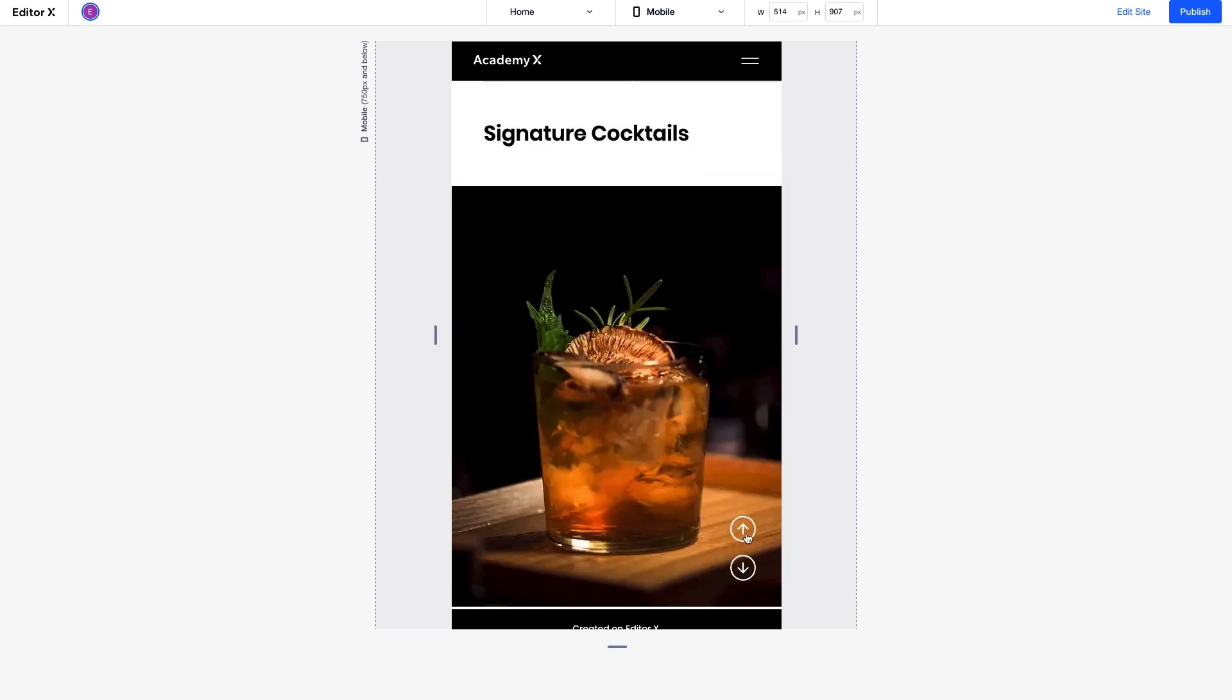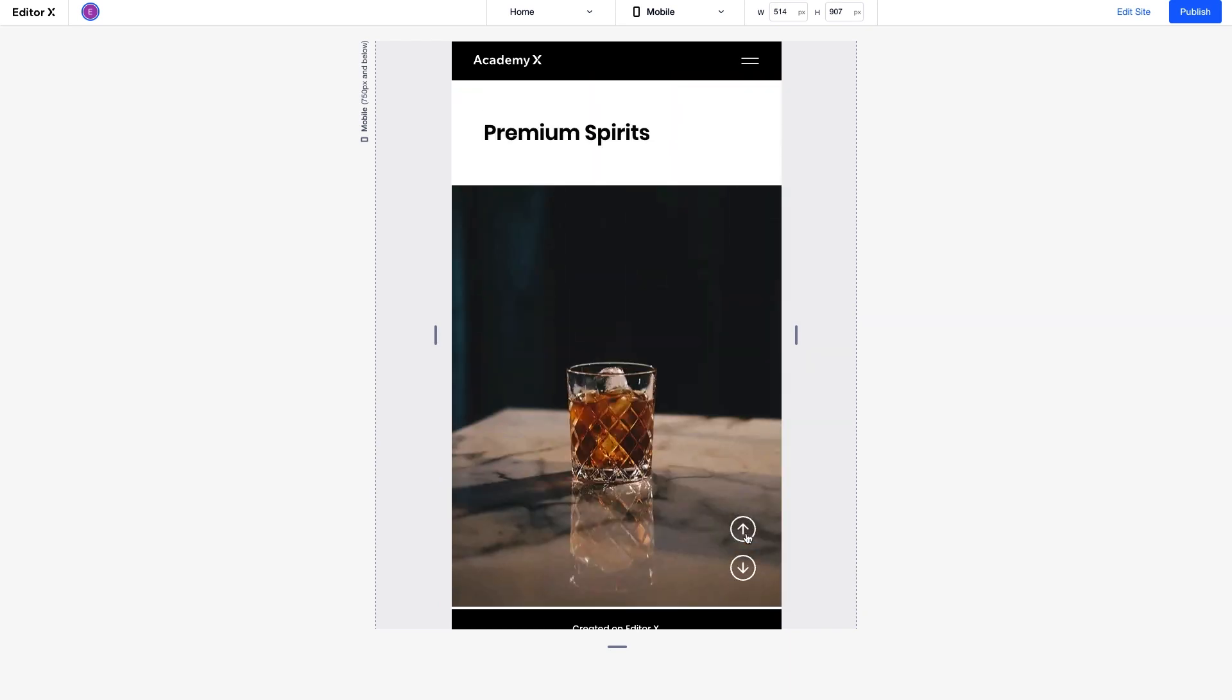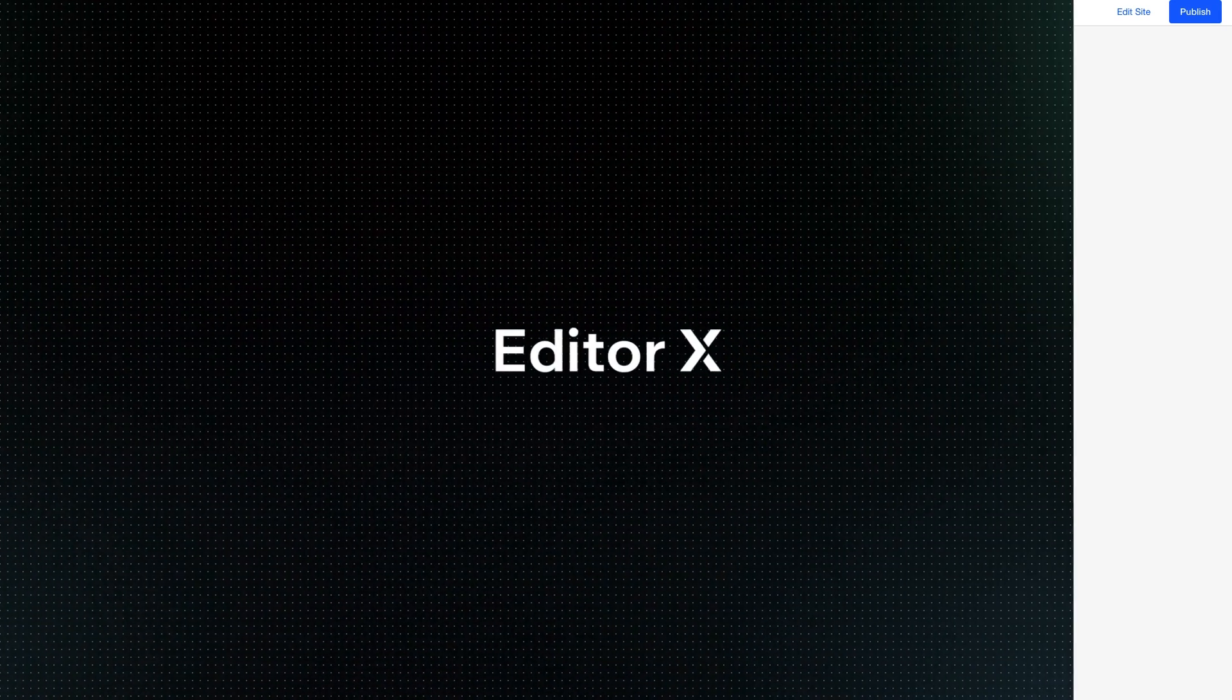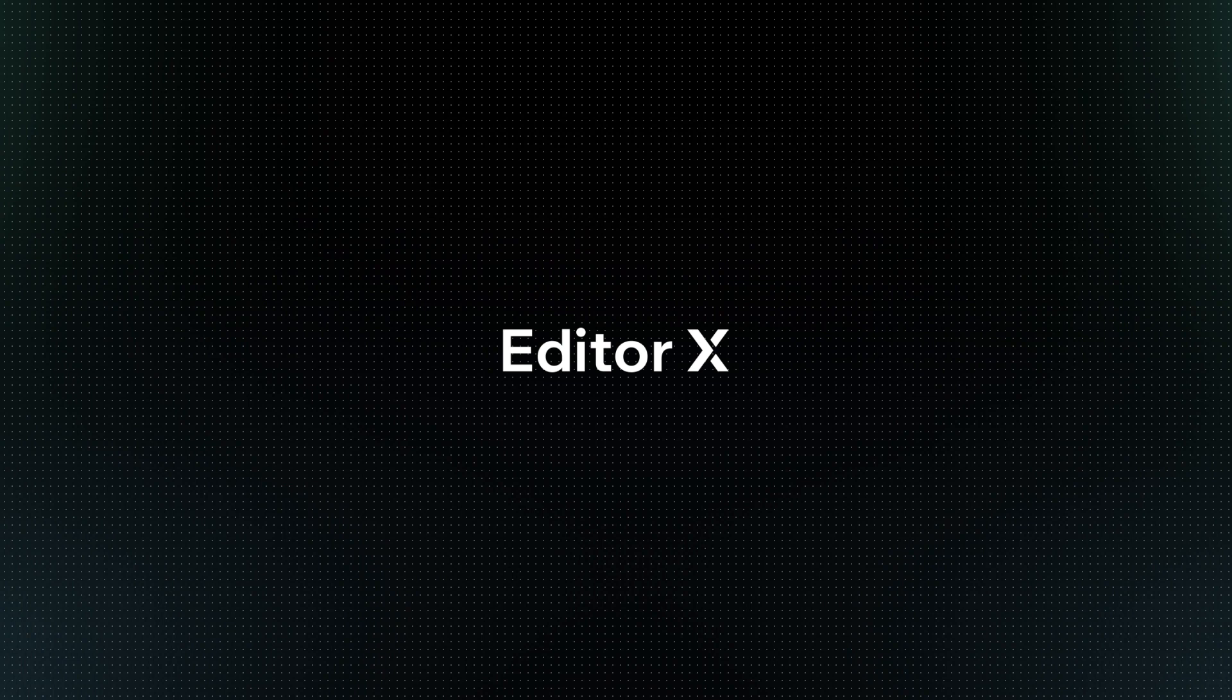Our slides move top to bottom. It's perfectly optimized for each breakpoint. Editor X is an advanced creation platform. To master it, continue watching this series of video tutorials.